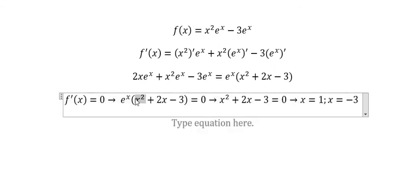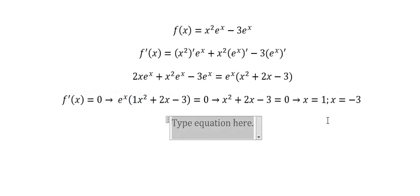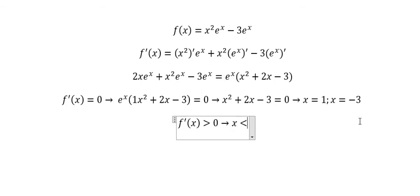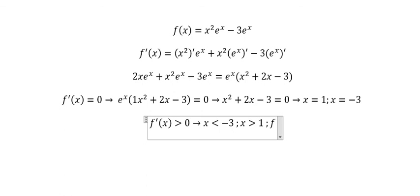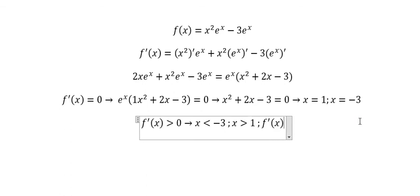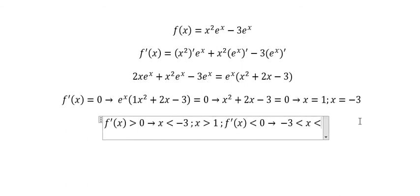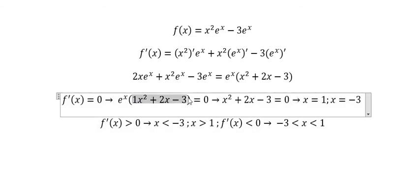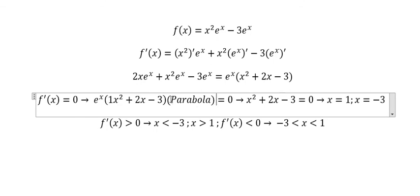We have a quadratic factor — since it's a parabola, it's positive when x is less than negative three or x is greater than one, and negative when x is between negative three and one. This parabola technique makes it easy to analyze the sign.